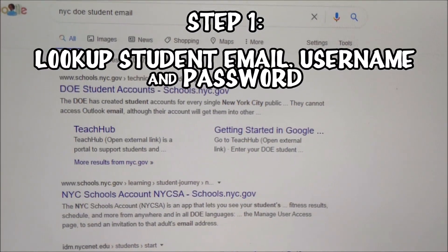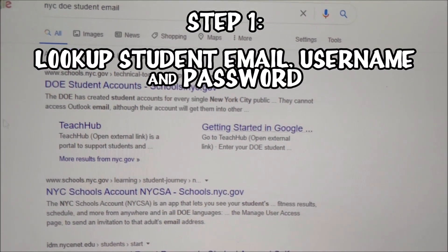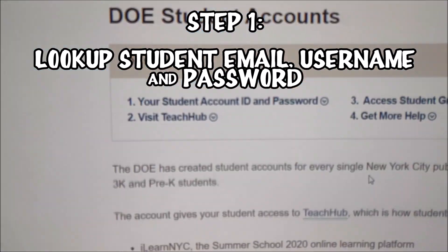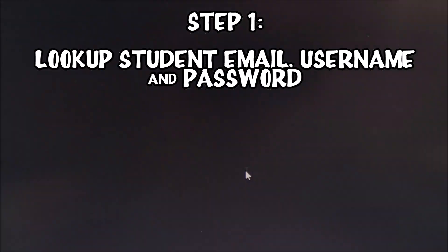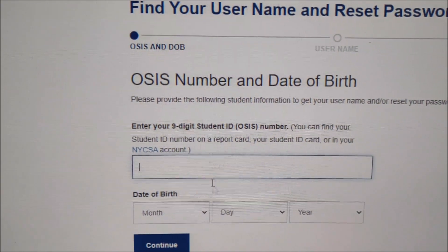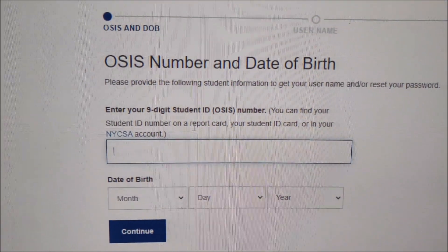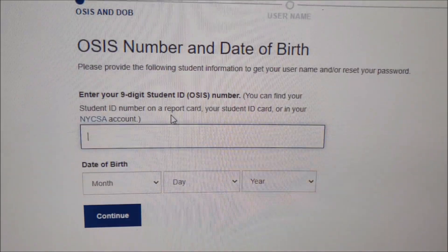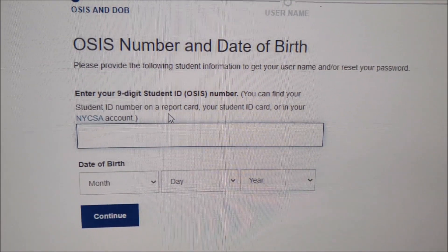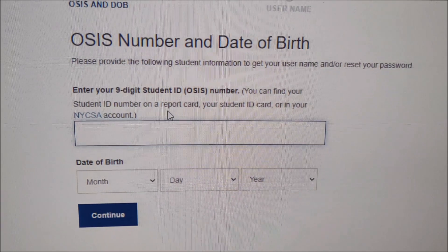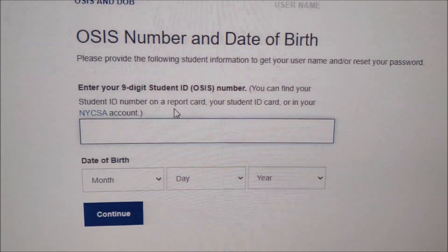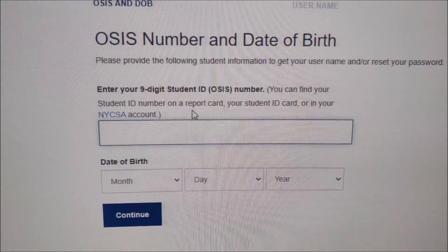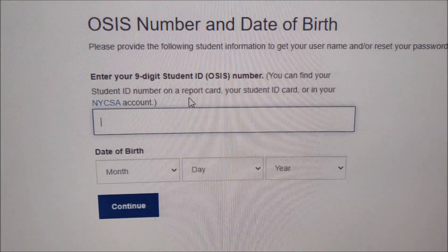Step one: go to NYCDOE student email, click student account self-service, and use CSIS under the student profile to pull up their user account info. Type in their non-digit OSIS number, their date of birth, and that'll pull up their username, their email, and then you can also reset the password.